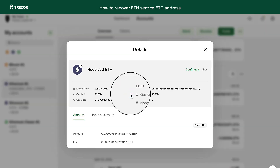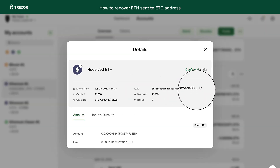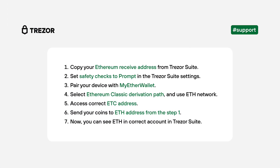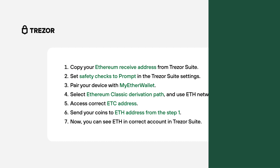Keep in mind that you will pay a transaction fee, so the amount will be slightly different than your initial transaction. Here is the recap of the steps. Hopefully, this video helped you to recover your Ethereum sent to the wrong address. See you next time.